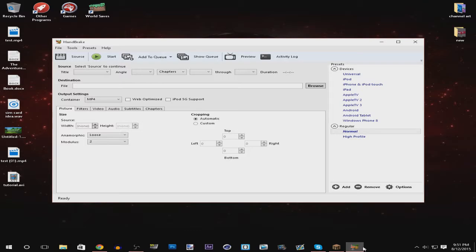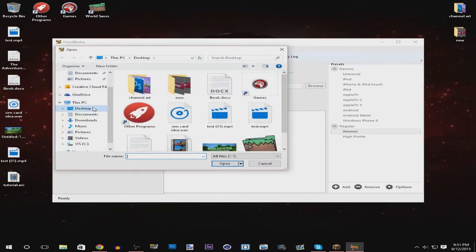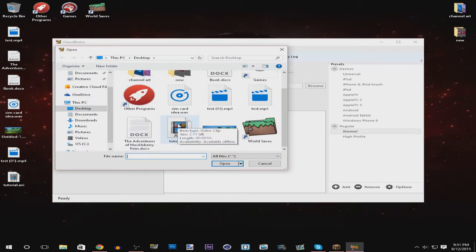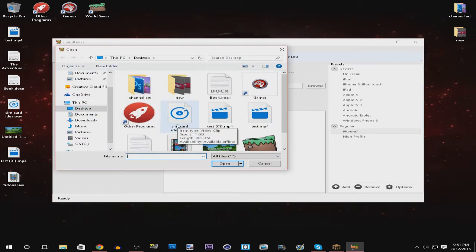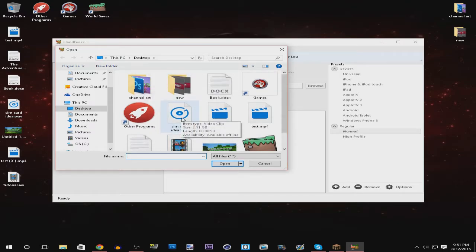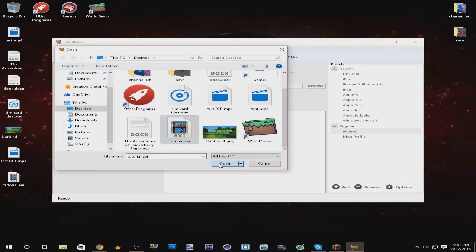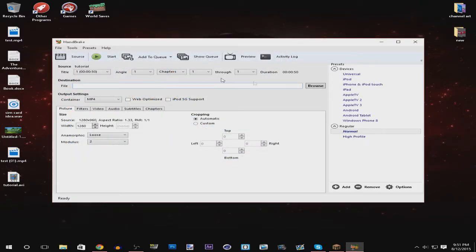So after you do that you want to open Handbrake and then click where it says source, then you want to click file and find the video recording that you've recorded using fraps or whatever recording software you use.